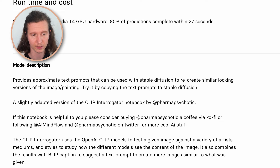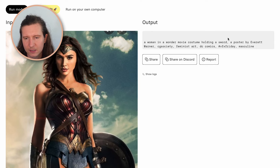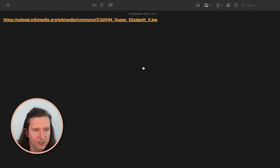Now we have the prompt, and in here it says: a woman in a Wonder Woman costume holding a sword, a poster by Everett Warner, CG Society, Feminist Art, DC Comics. What we're going to do is select some of the keywords we think are going to be very useful for creating our own art. We're going to come into a text document to start building out our prompt. The first thing we're putting in is the image URL from the Creative Commons image, and then we're going to add in some of the keywords we got from Replicate.